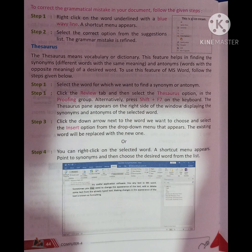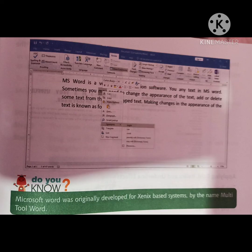Thesaurus: Thesaurus means vocabulary or dictionary. This feature helps in finding synonyms — different words with the same meaning — and antonyms — words with the opposite meaning — of a desired word. To use this feature of MS Word, follow the steps given. Synonyms mean words with one meaning, and antonyms mean words with the opposite meaning. You can use this feature in four steps in MS Word.